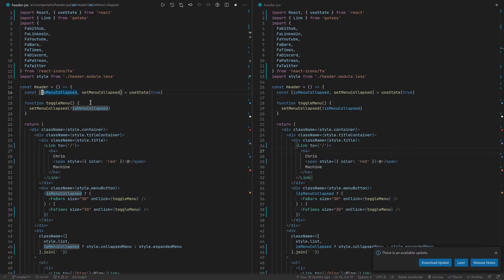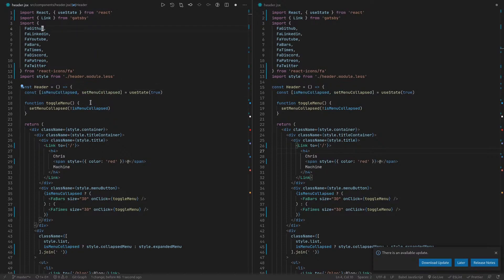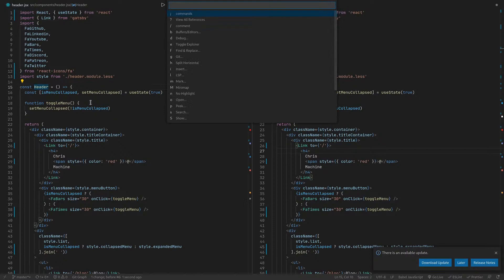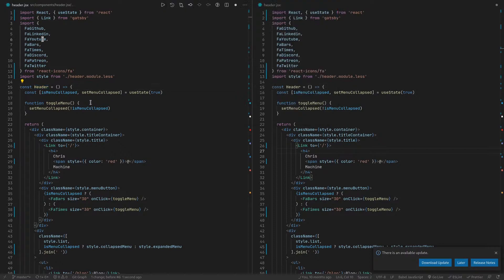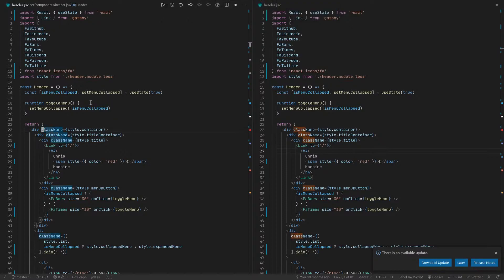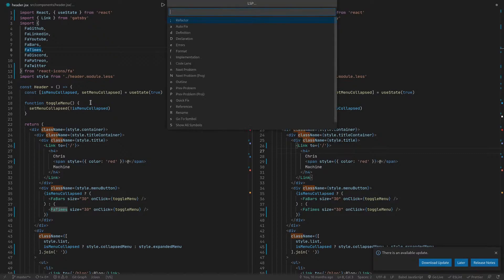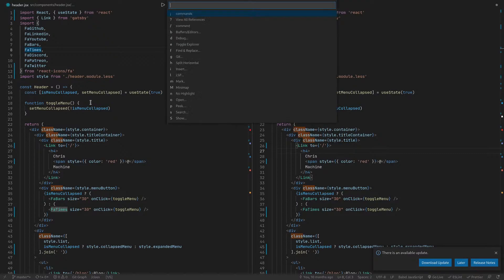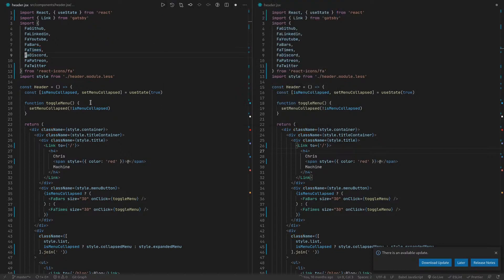Let's see what else. If you're searching for things like class, right? And you see how they're all highlighted now. Well, what you can do is you can just do this, and then I think I have it mapped to n, yeah, for no highlight, and it'll get rid of all the highlights for you.